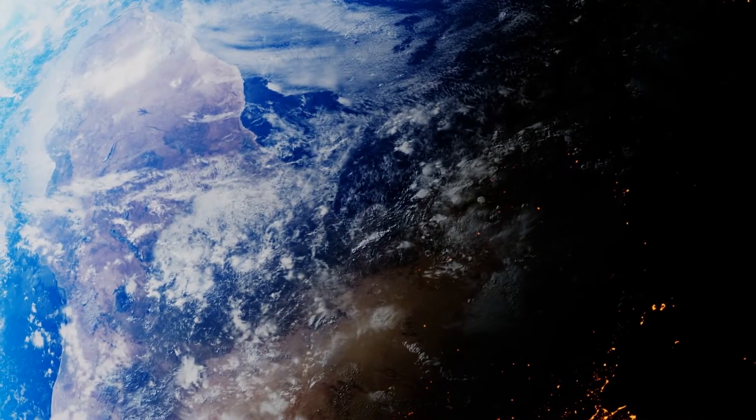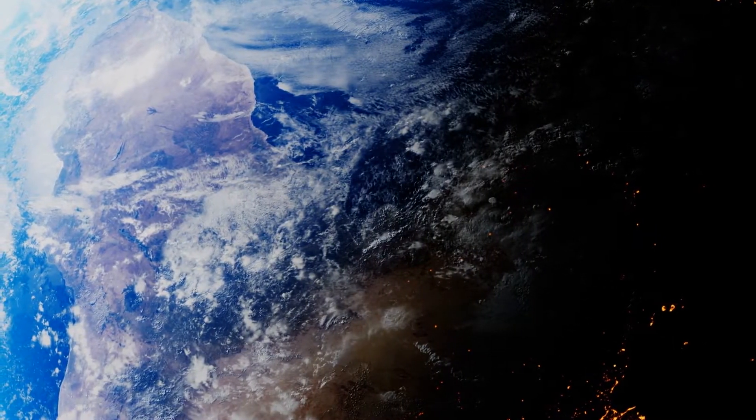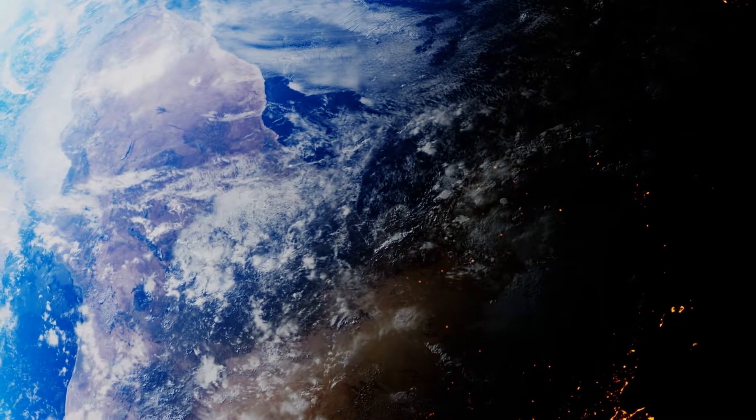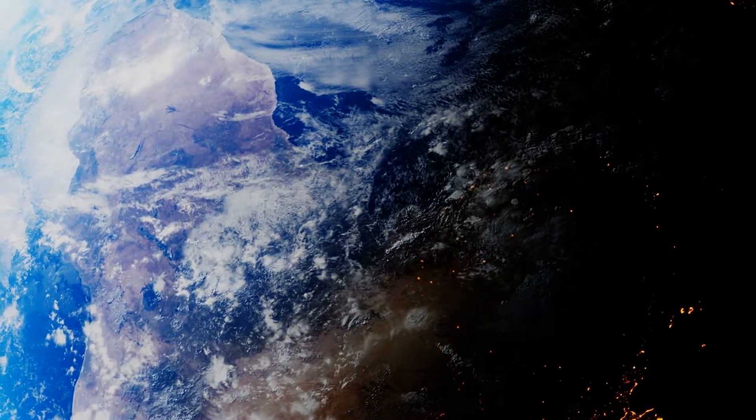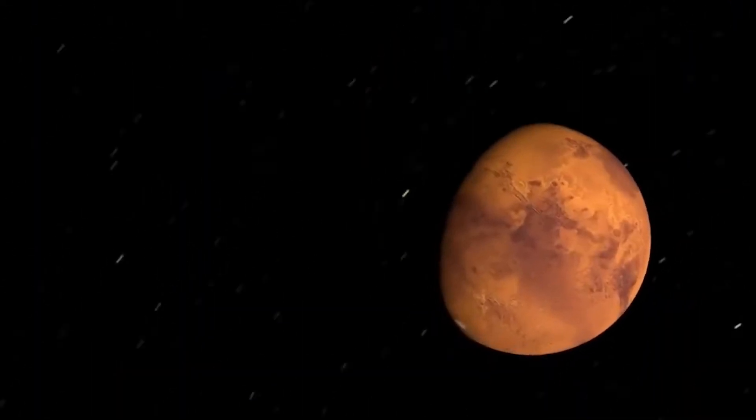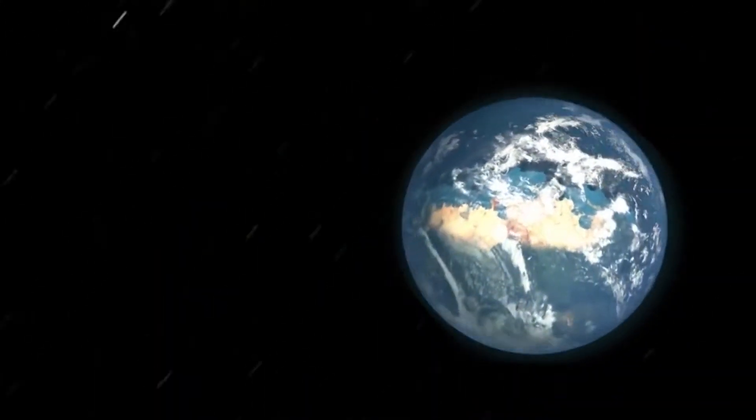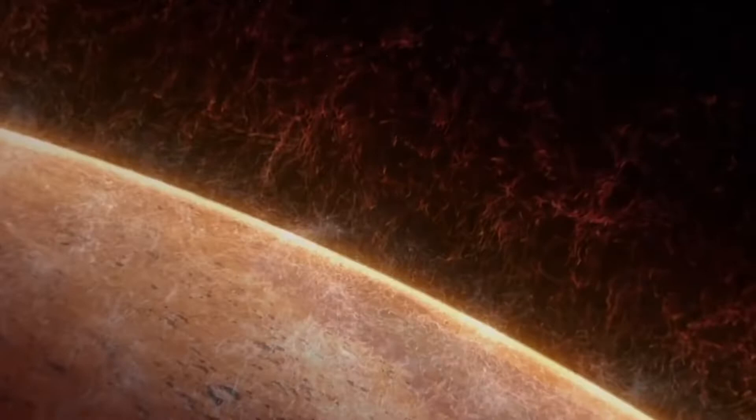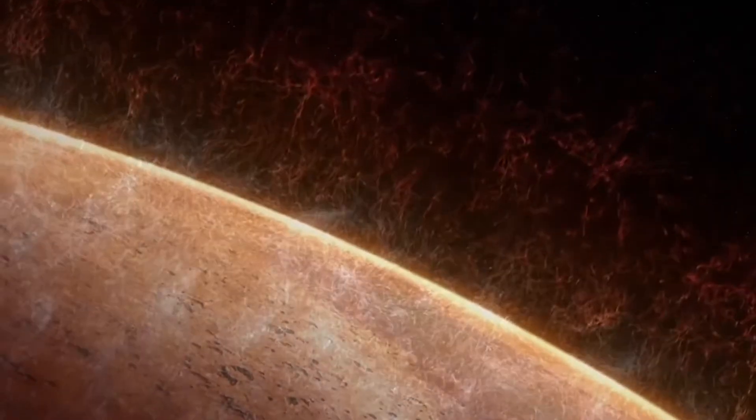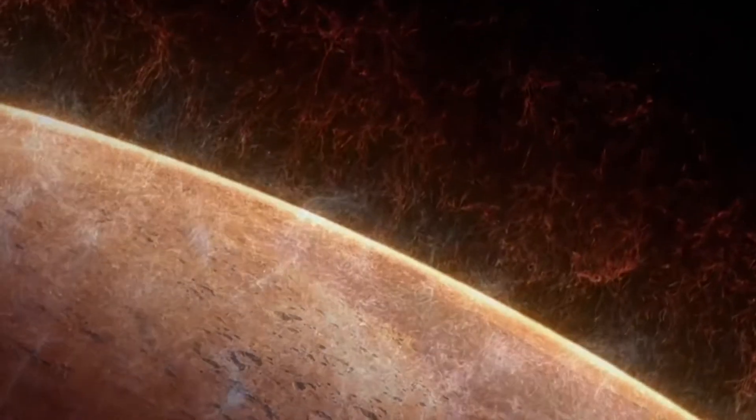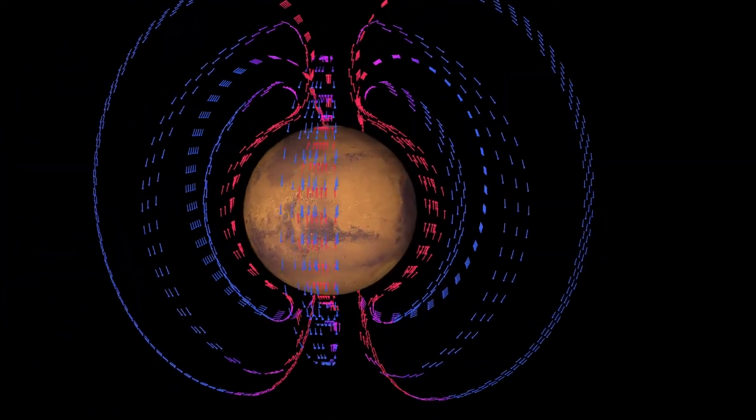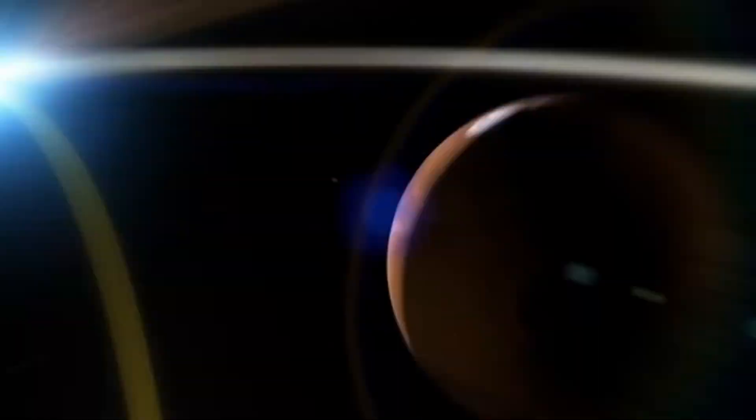Earth is actually kind of like what Mars used to be. A long time ago, Mars was a lot like our planet. It had a thicker atmosphere and it was warmer. It probably also had a magnetic field.